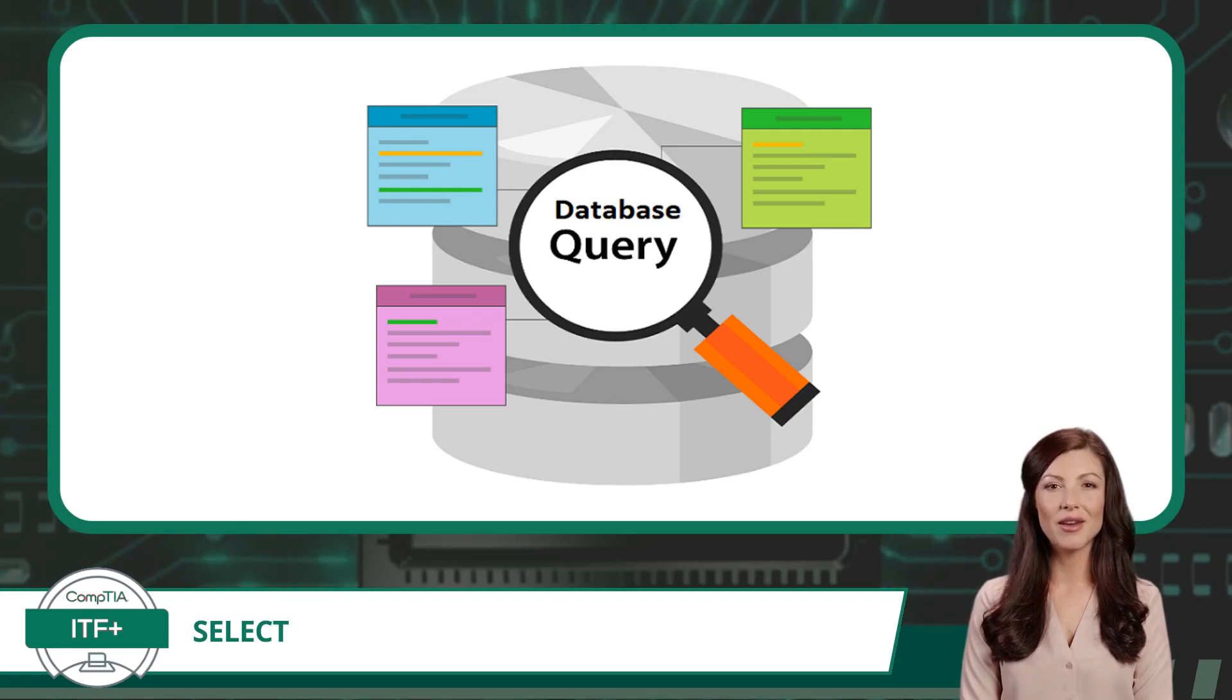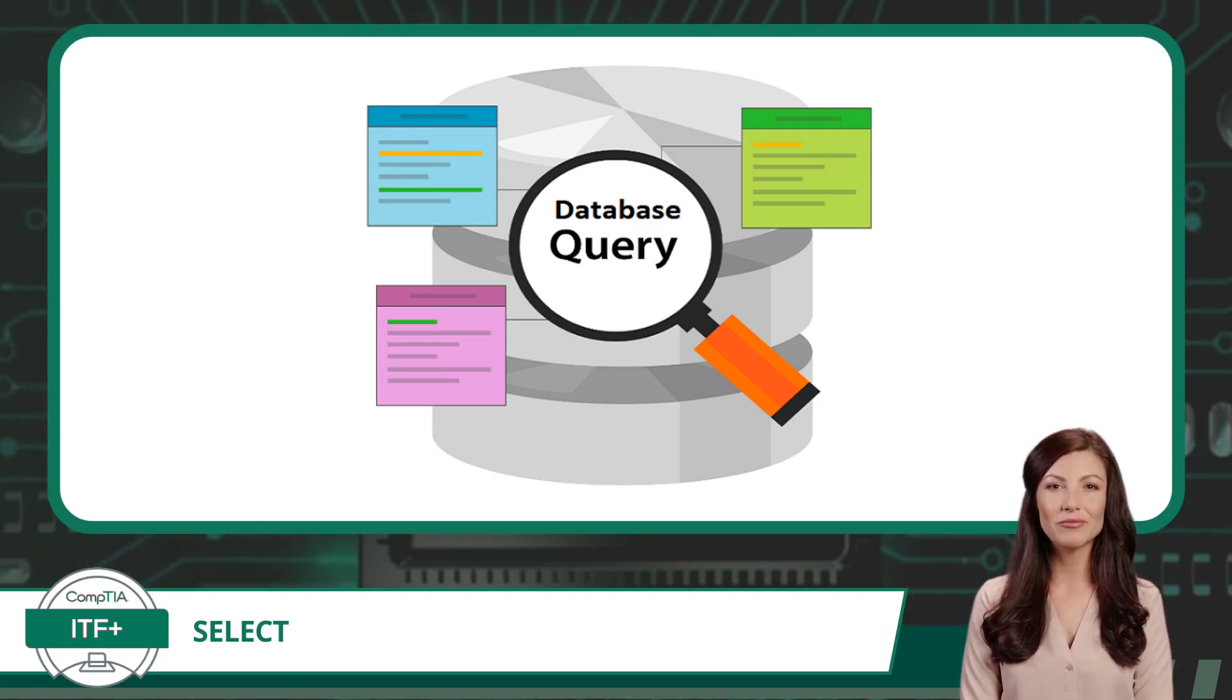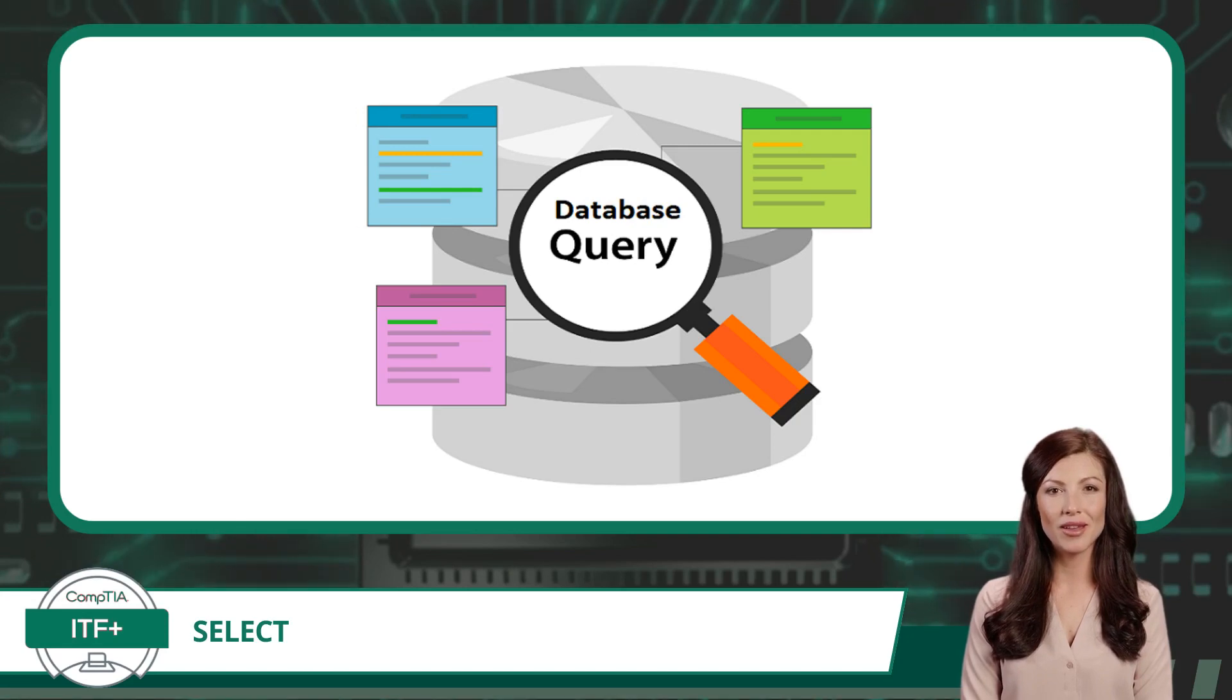And to set sail on this journey, SQL gives us our most powerful command yet: the Select command.